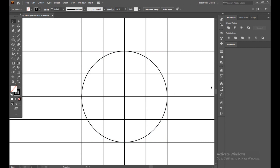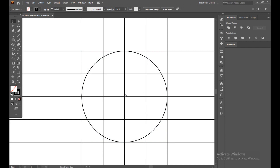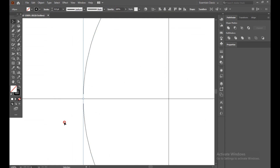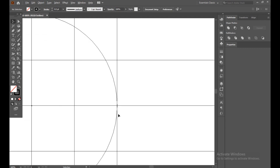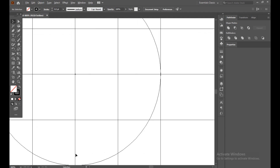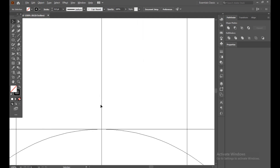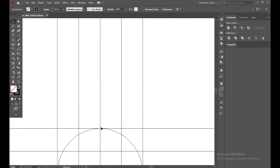Now we have to check the outer line or the connecting line. To do this, just press Control Y to go to outline view. Everything looks okay and fine.